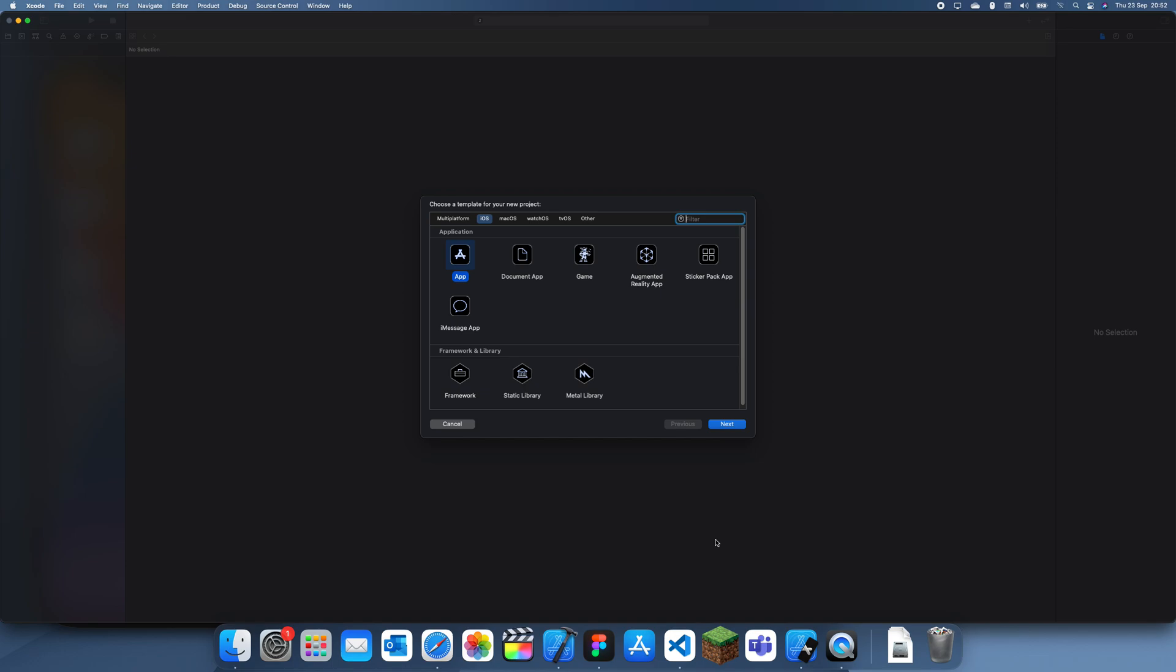Hey guys, welcome back to another Swift tutorial. In this tutorial I'm going to be explaining how to detect when a tab bar button has been clicked, and one of my viewers asked how to activate haptic feedback when it's clicked, so I'll show you how to do that.